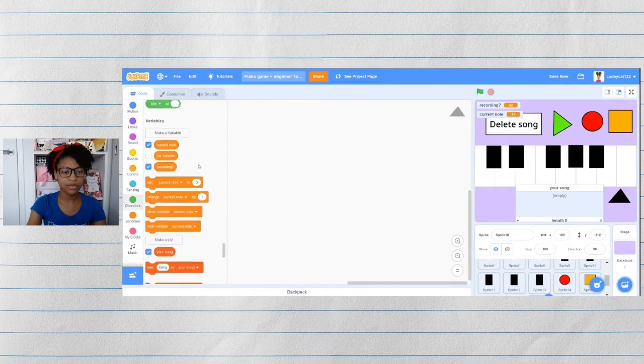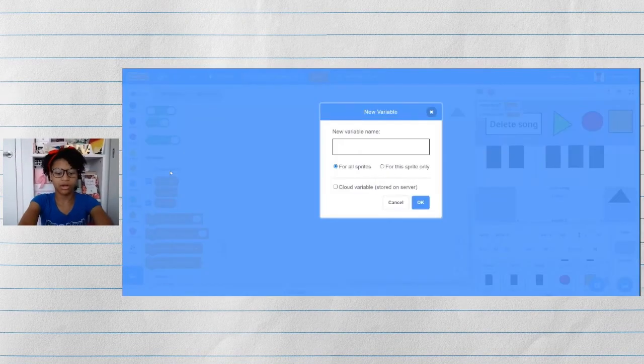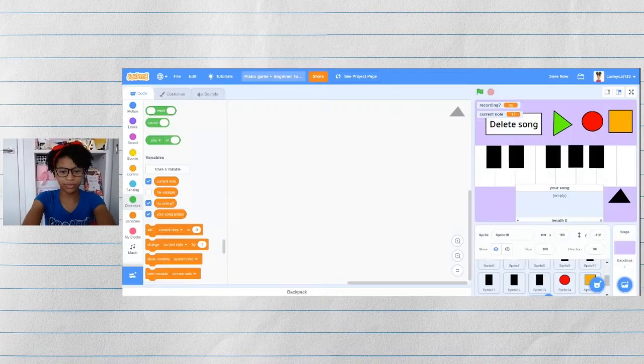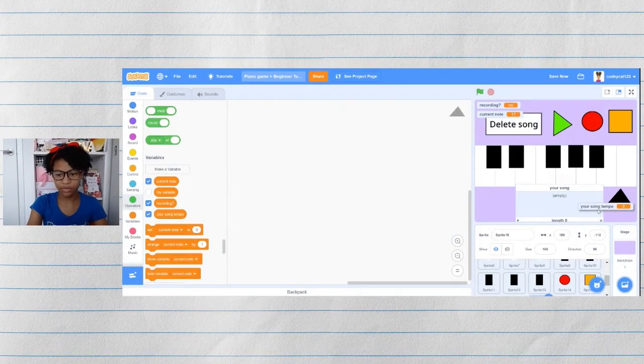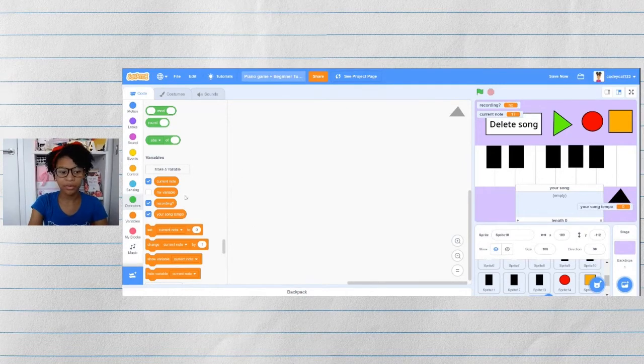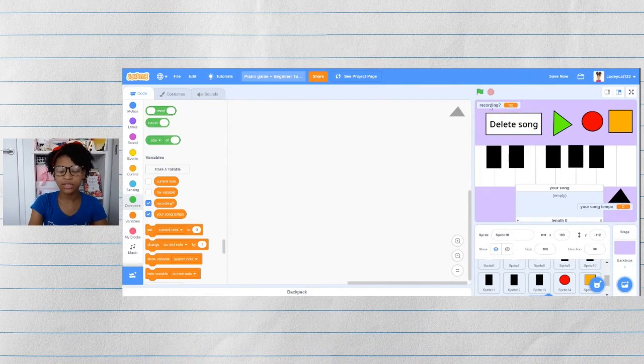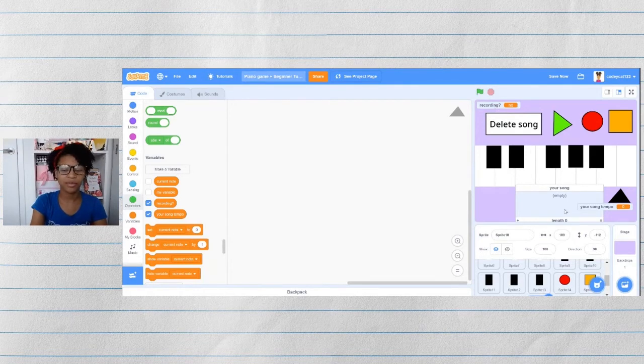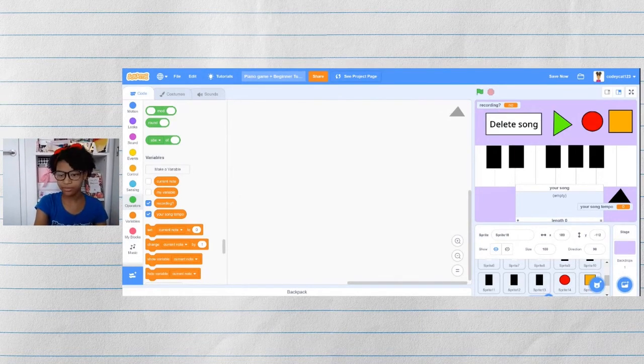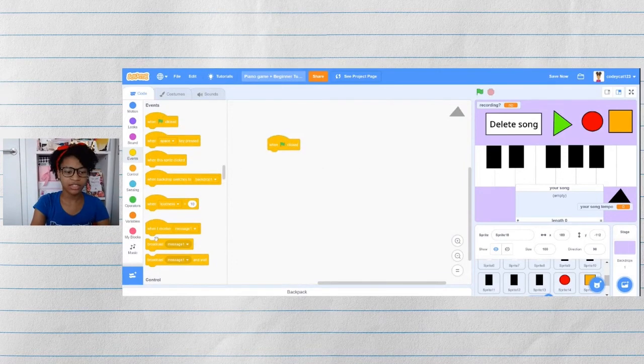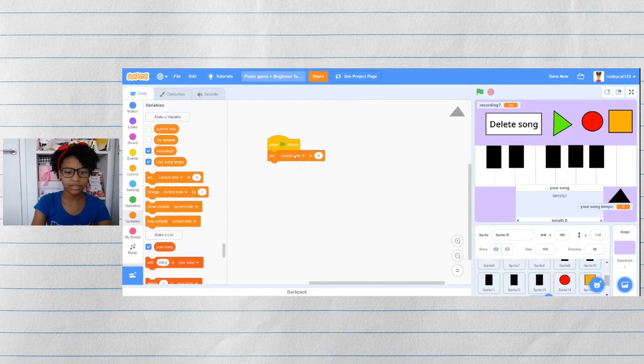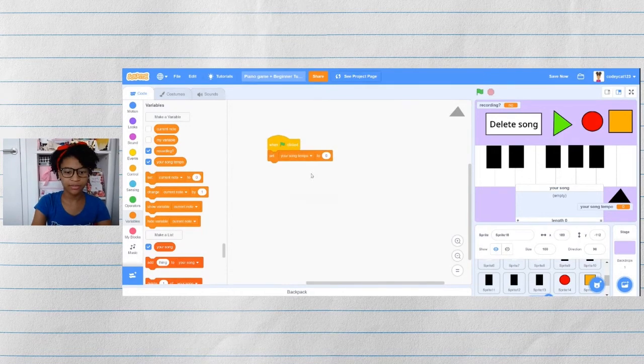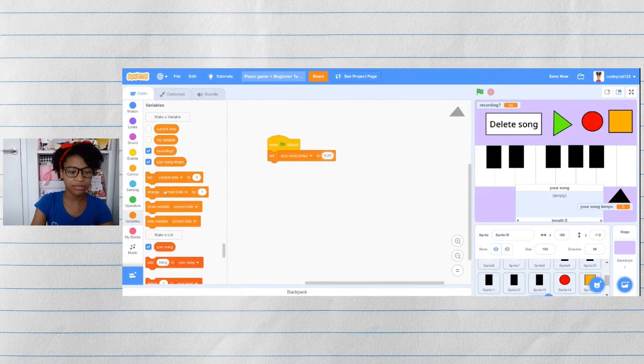We'll need a new variable for the tempo called your song tempo. And we do not want this variable to hide. But we do want to hide the current note variable. You can decide whether or not you want to keep the recording on. Some people might find it helpful just to know when they're recording and when they're not. At the beginning, we'll want the tempo to be at the default, which is 0.25.